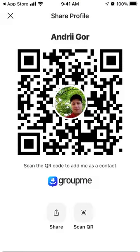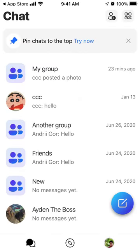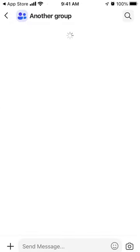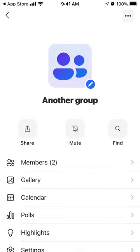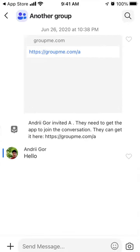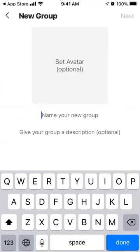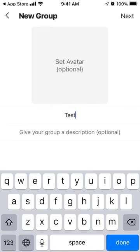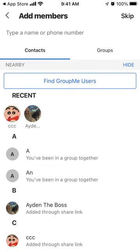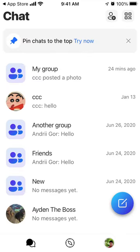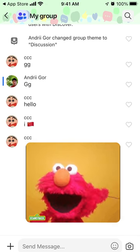You just have all these chats, and those are basically your groups which you can create. In Discover mode, you can enable your location and see which chats are available in your area. You can tap 'Start a Group,' proceed, create your own group chat, add your friends and contacts, or find GroupMe users from your area and invite them to a new group.